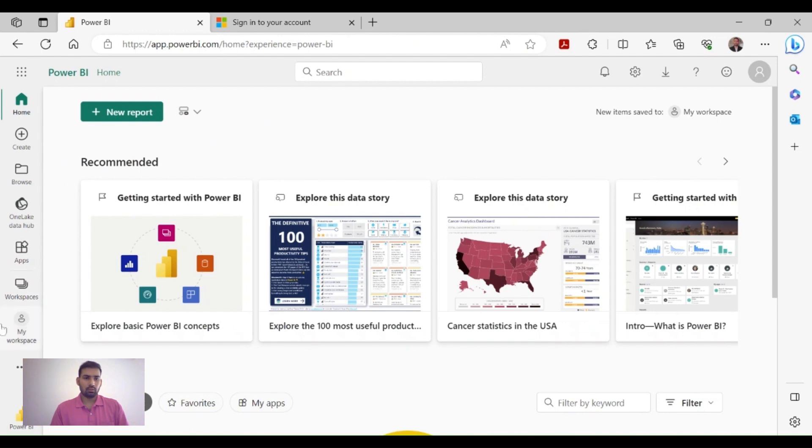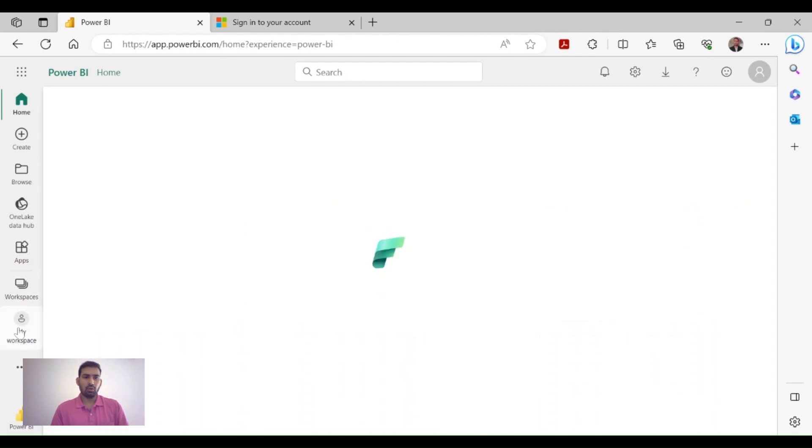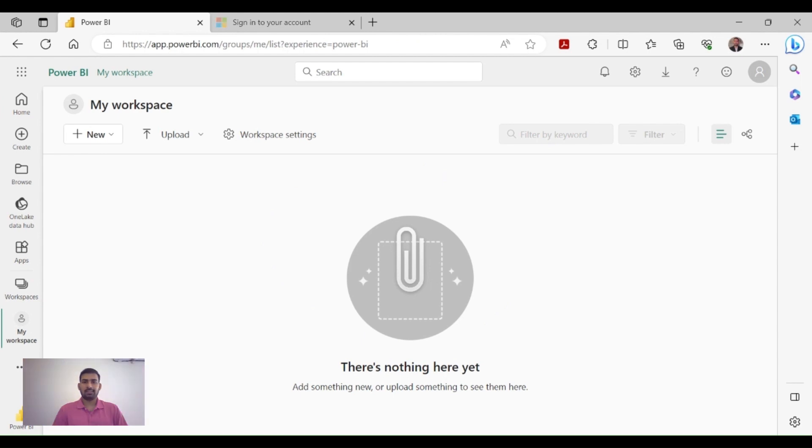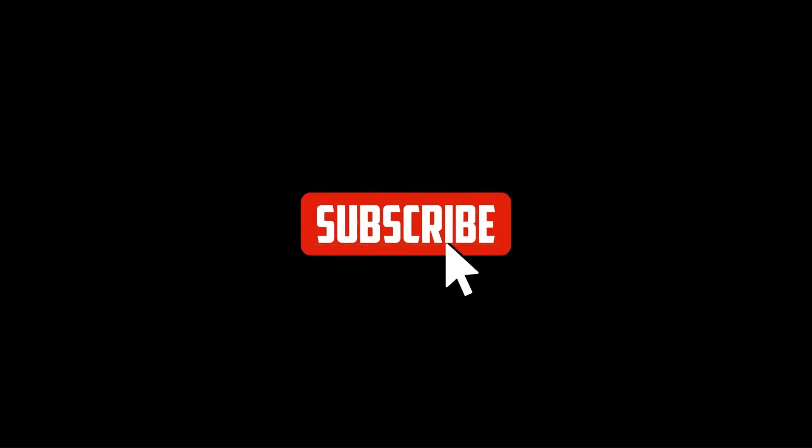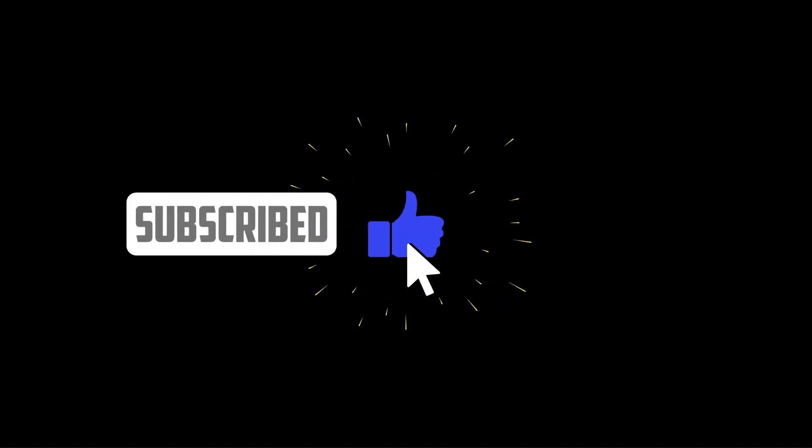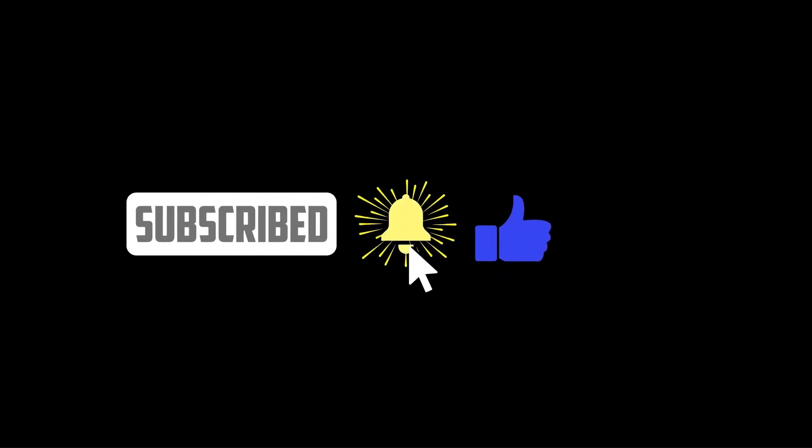Right now we don't have anything here. You can create your workspace and then use the same email ID in your Power BI Desktop. That's it, thank you for watching this video. Please subscribe and like, click the bell icon for notifications.